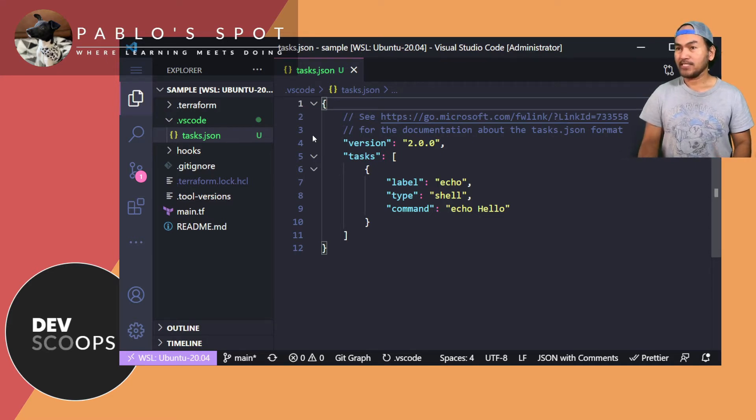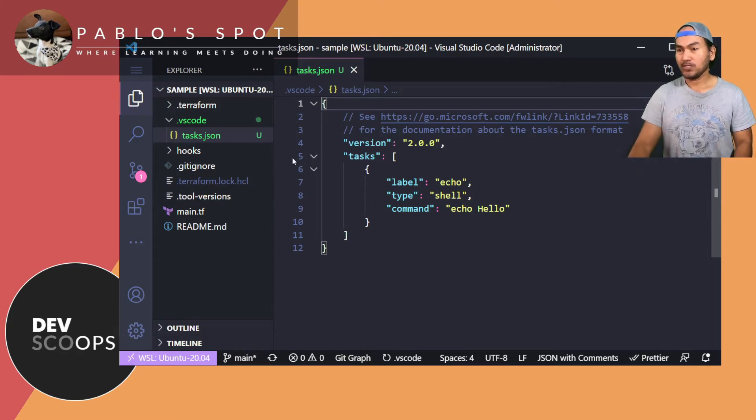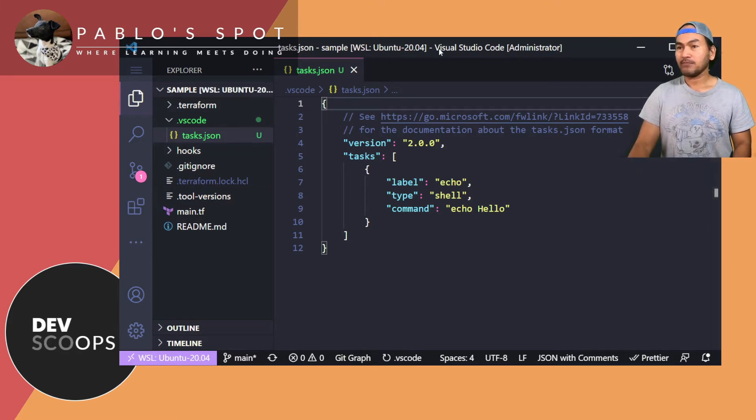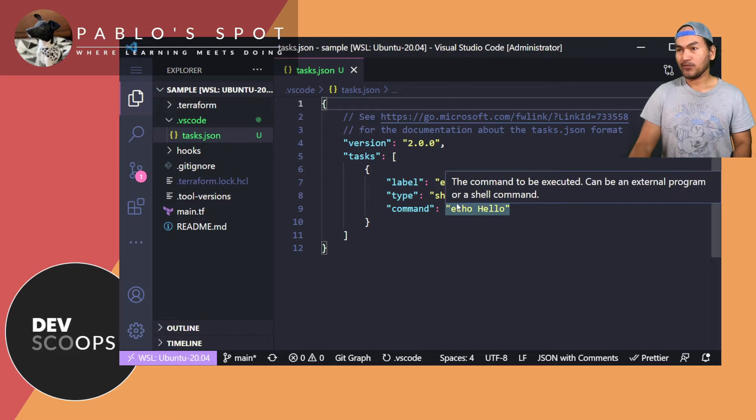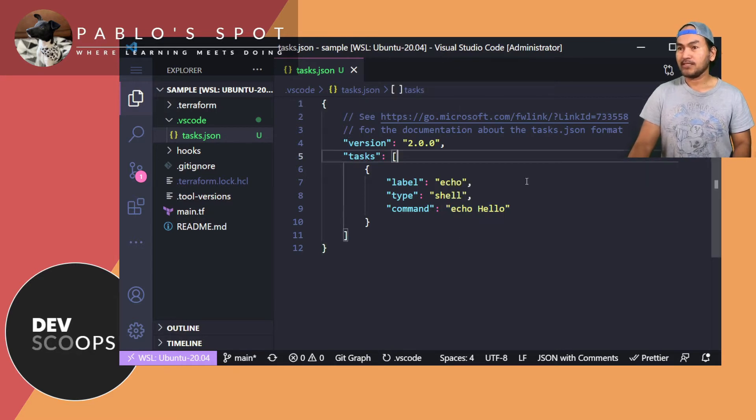And if I don't have any existing task, VS Code will create JSON configuration file for me, which is what you see in here. So I'll create my first custom task to run terraform init. So in my task configuration,